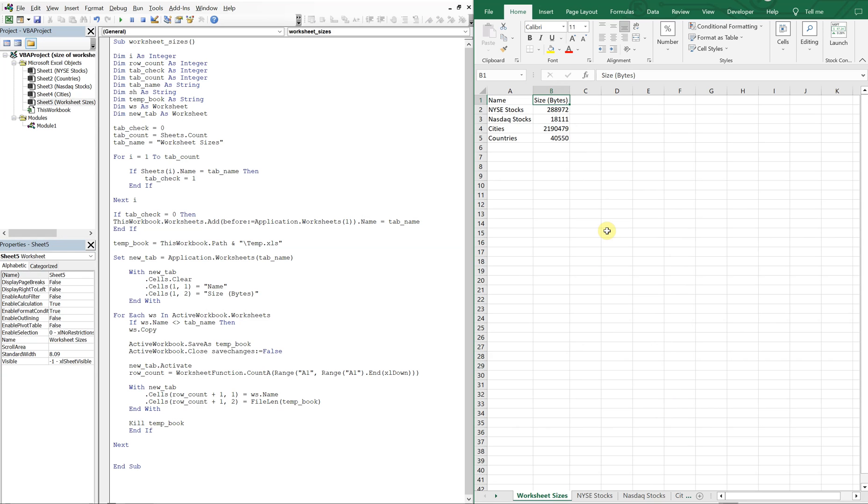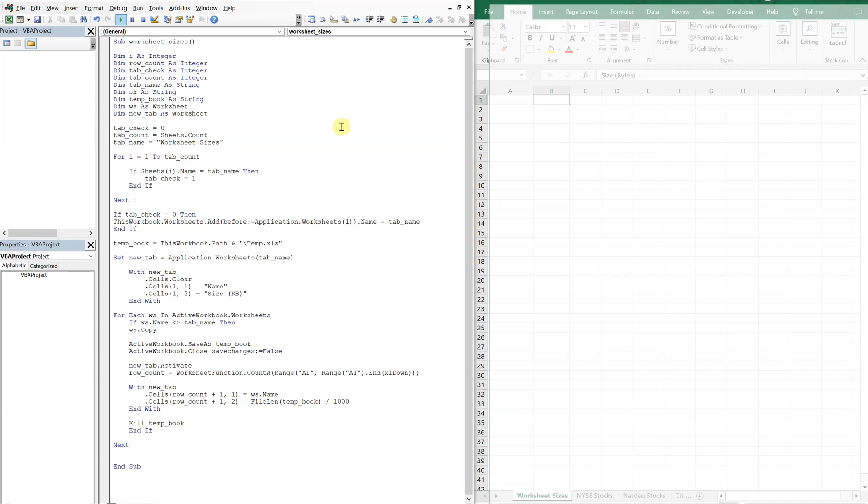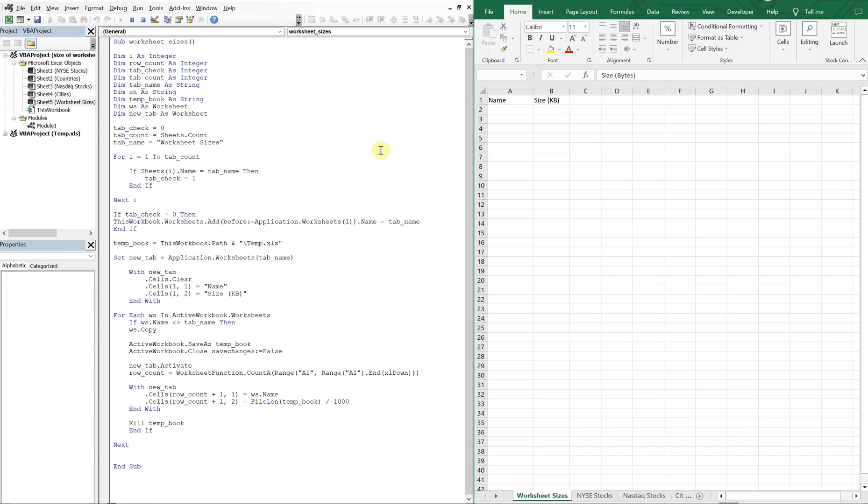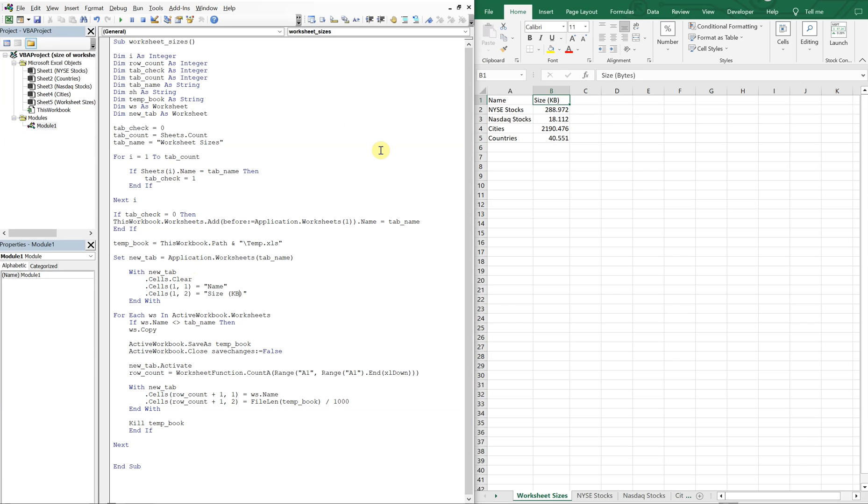Okay. So now we see that the size of each of these tabs in bytes. And if we wanted to, see if we can divide by 1000. And then change this from bytes to kilobytes. See if that'll work. Alright. Yeah. Looks a little better.